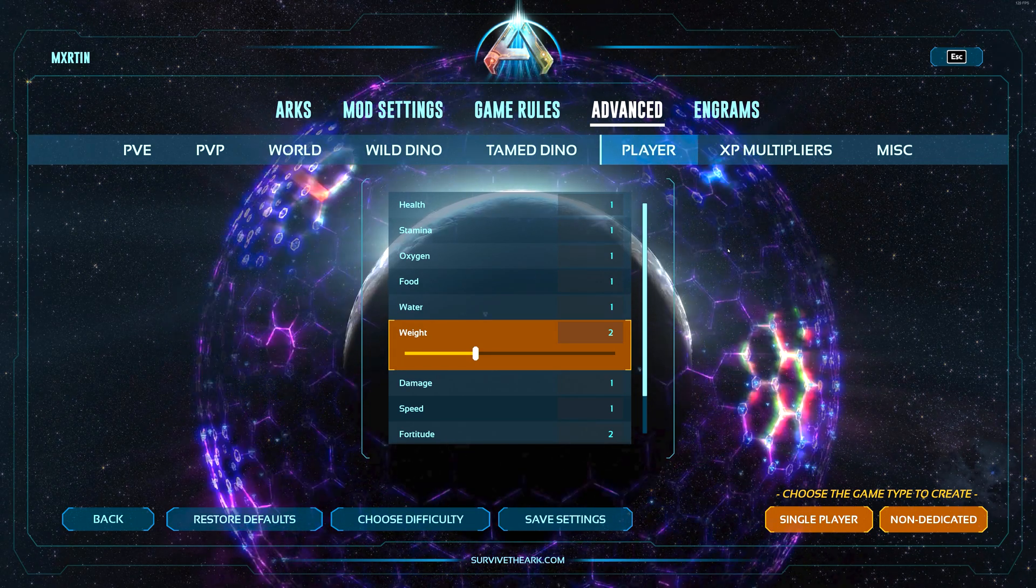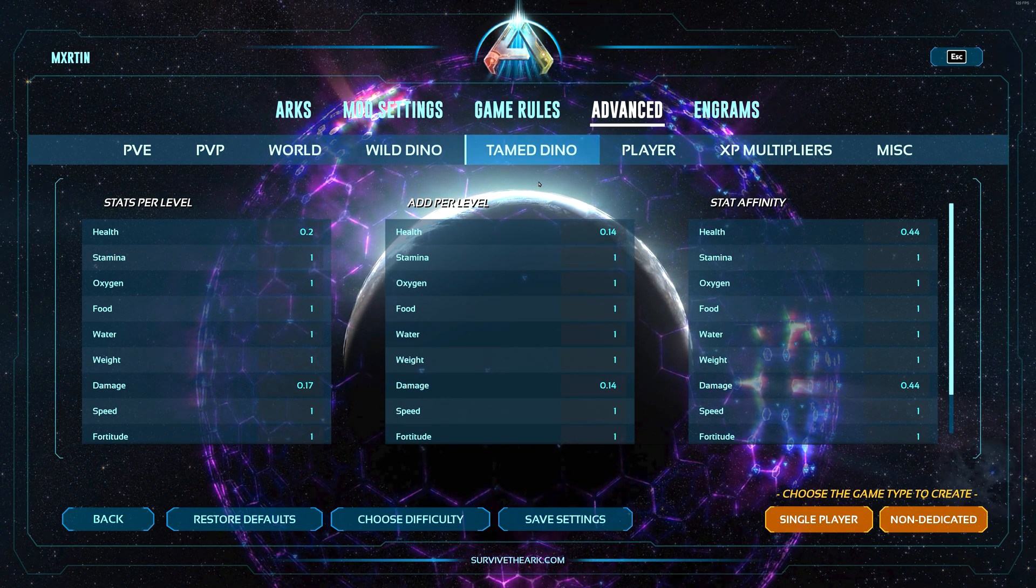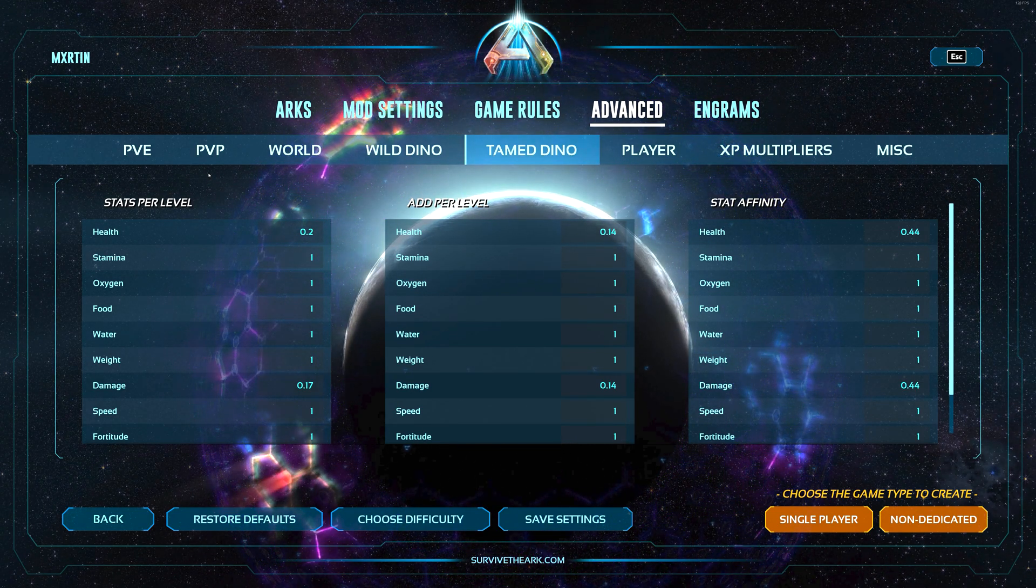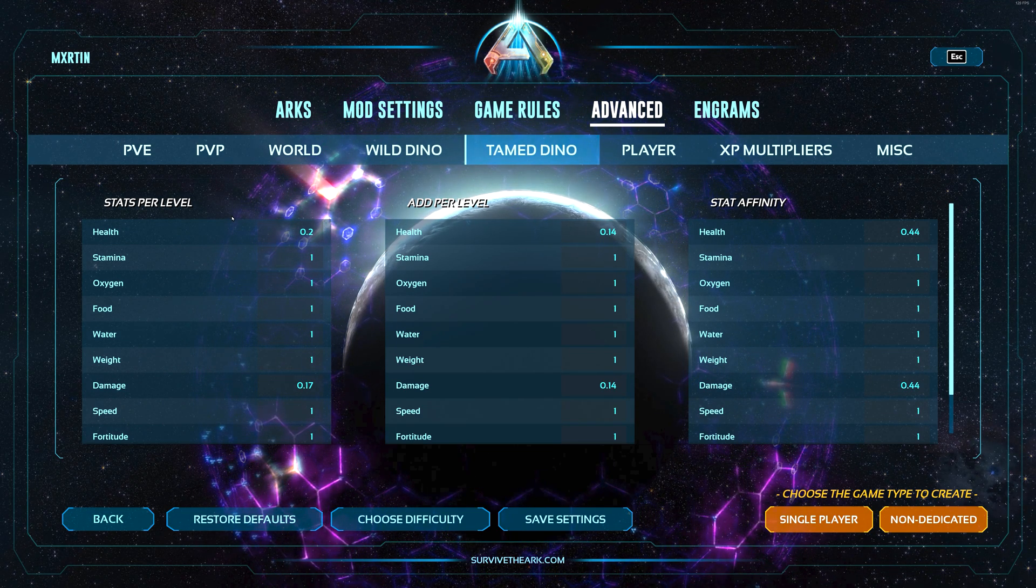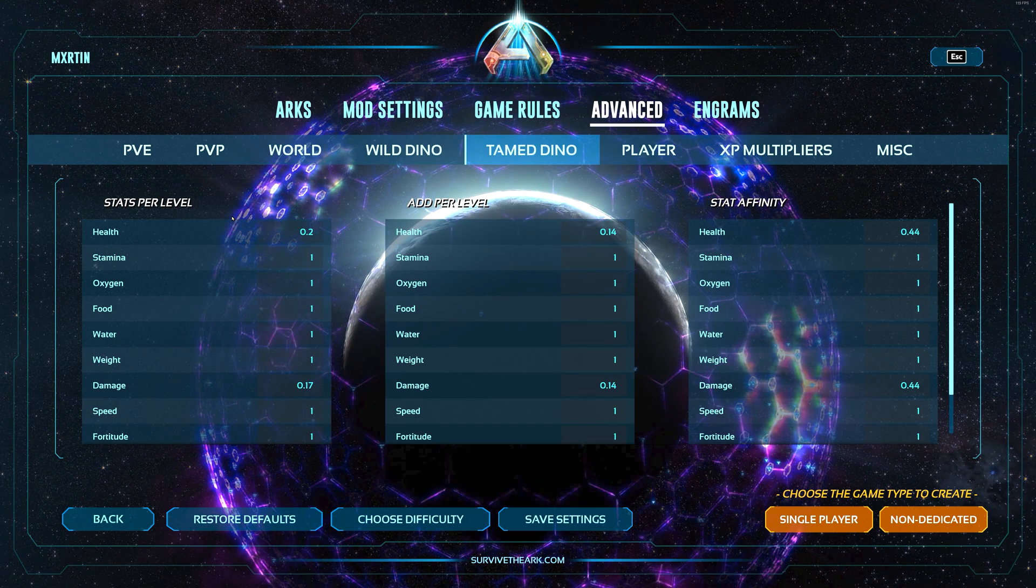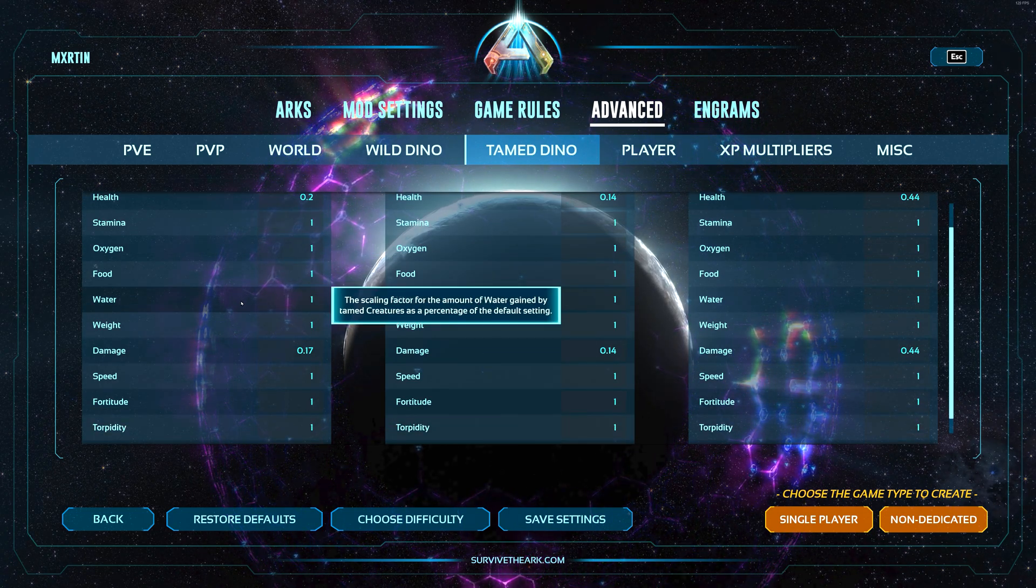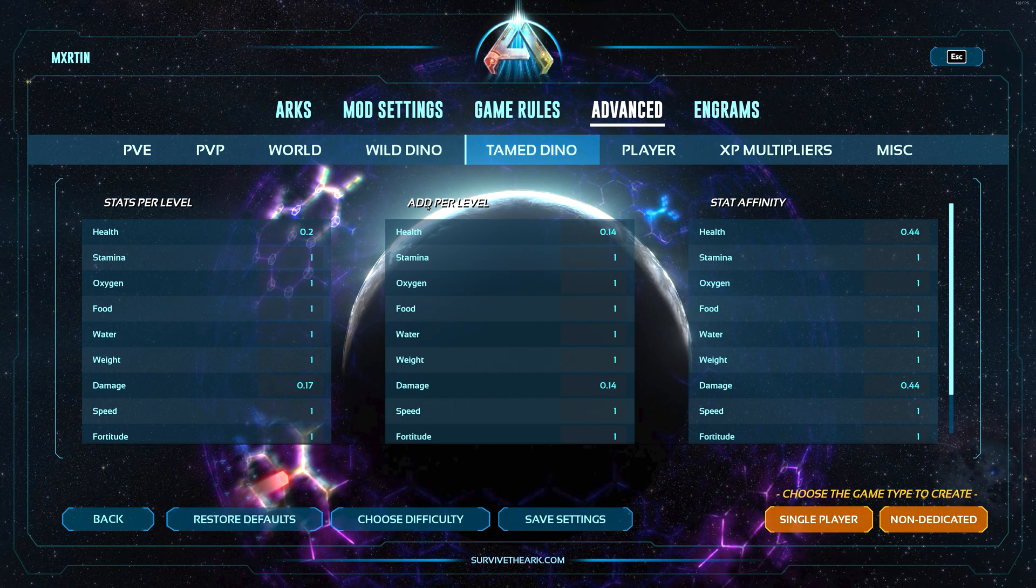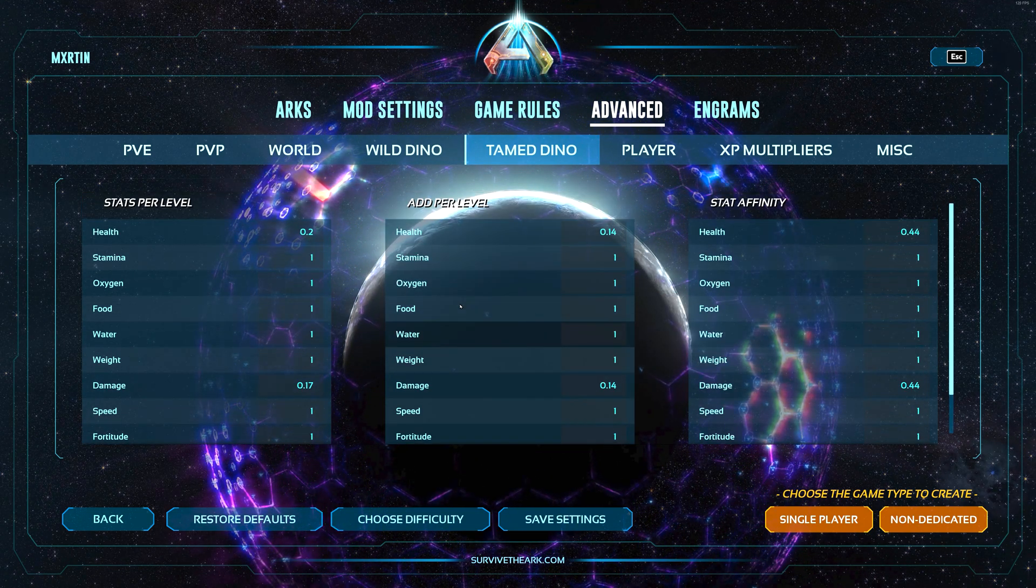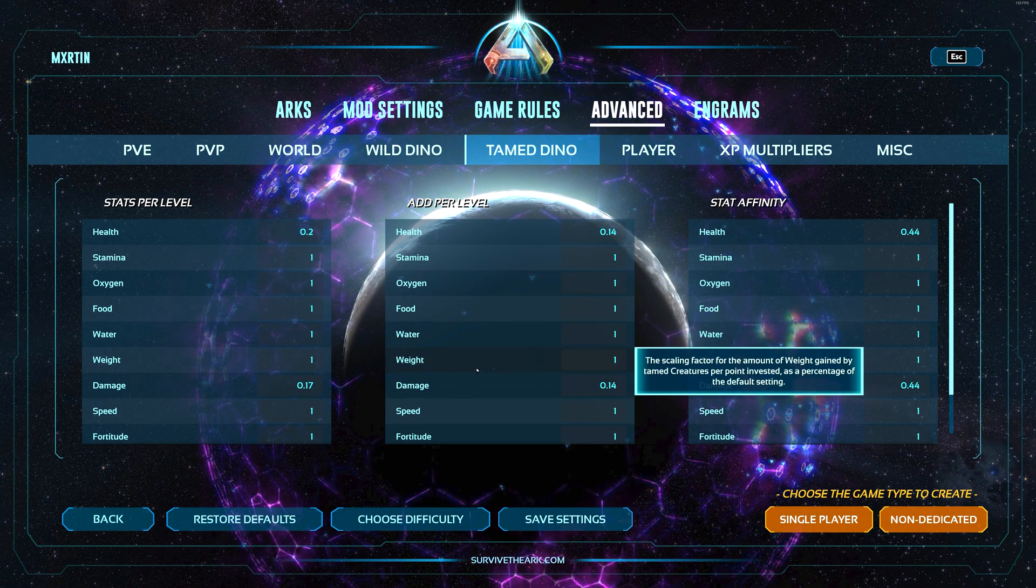For example, if you want your players to have more weight with every level up than the default, you can increase this here to let's say twice the weight per level in the weight stat. That's also available for wild and tamed dinos. For tamed dinos it's a little more complicated because you have stats per level - this is for every level that your wild dinosaur has, how much its stats increase when you tame it.